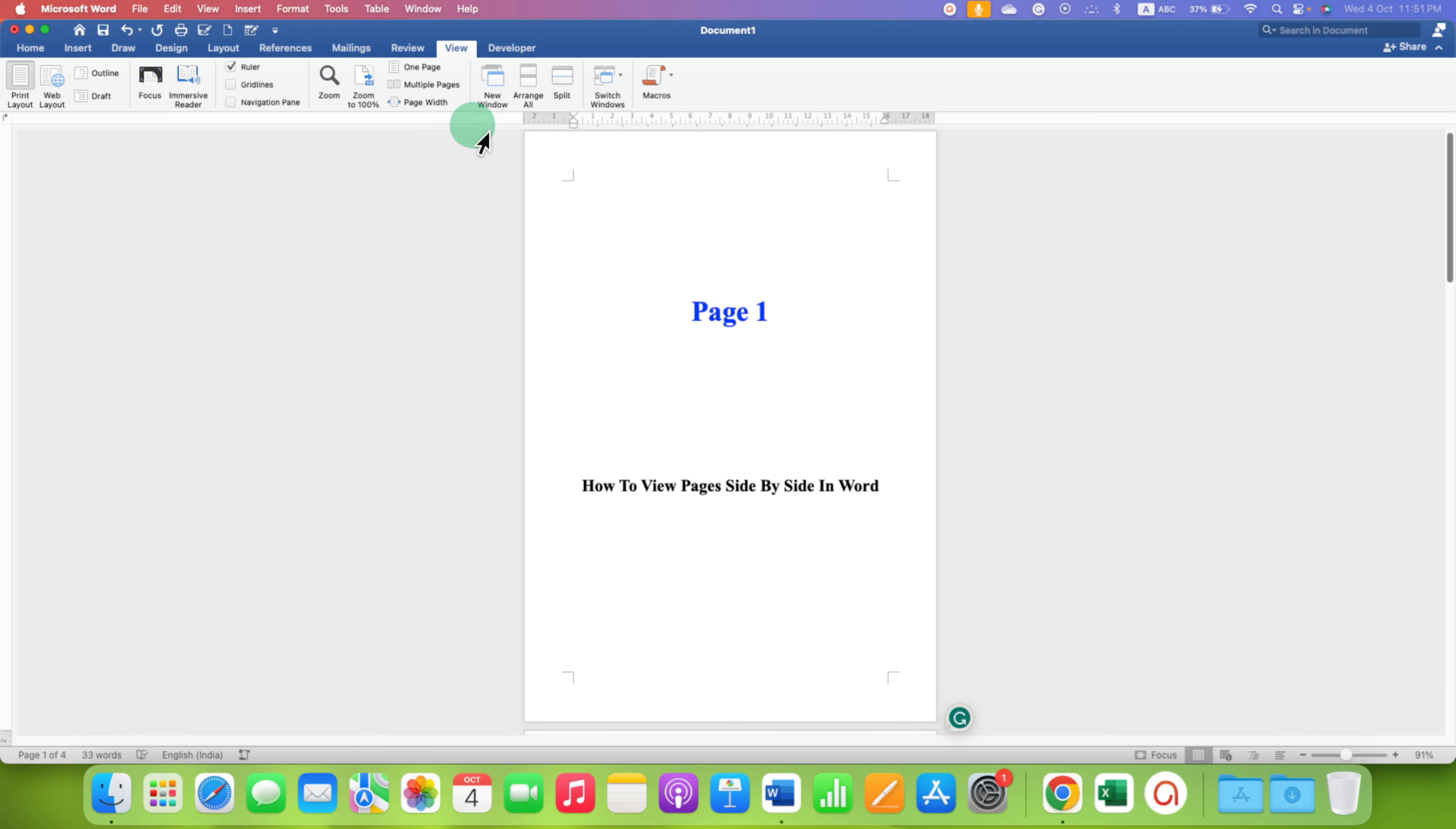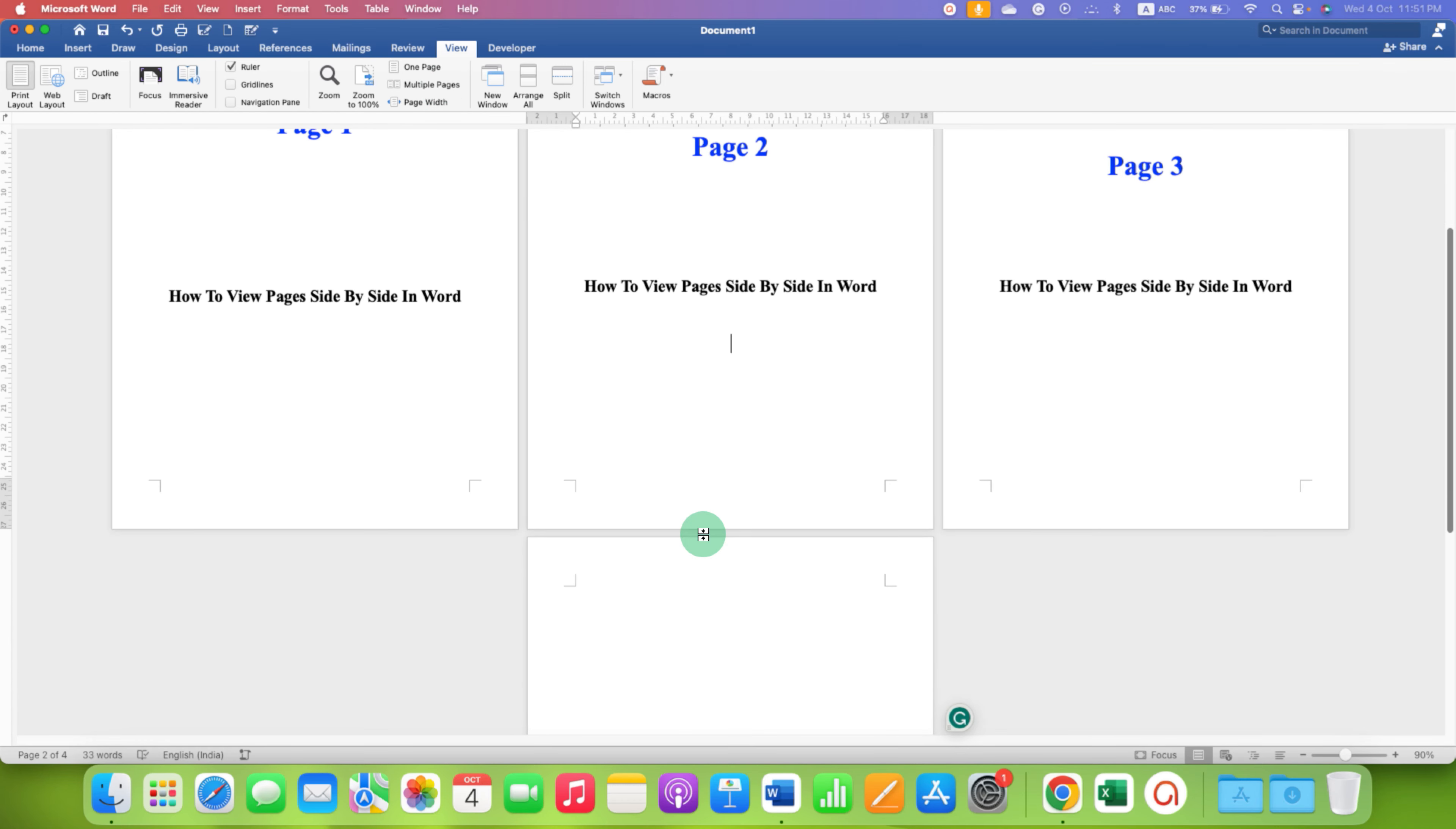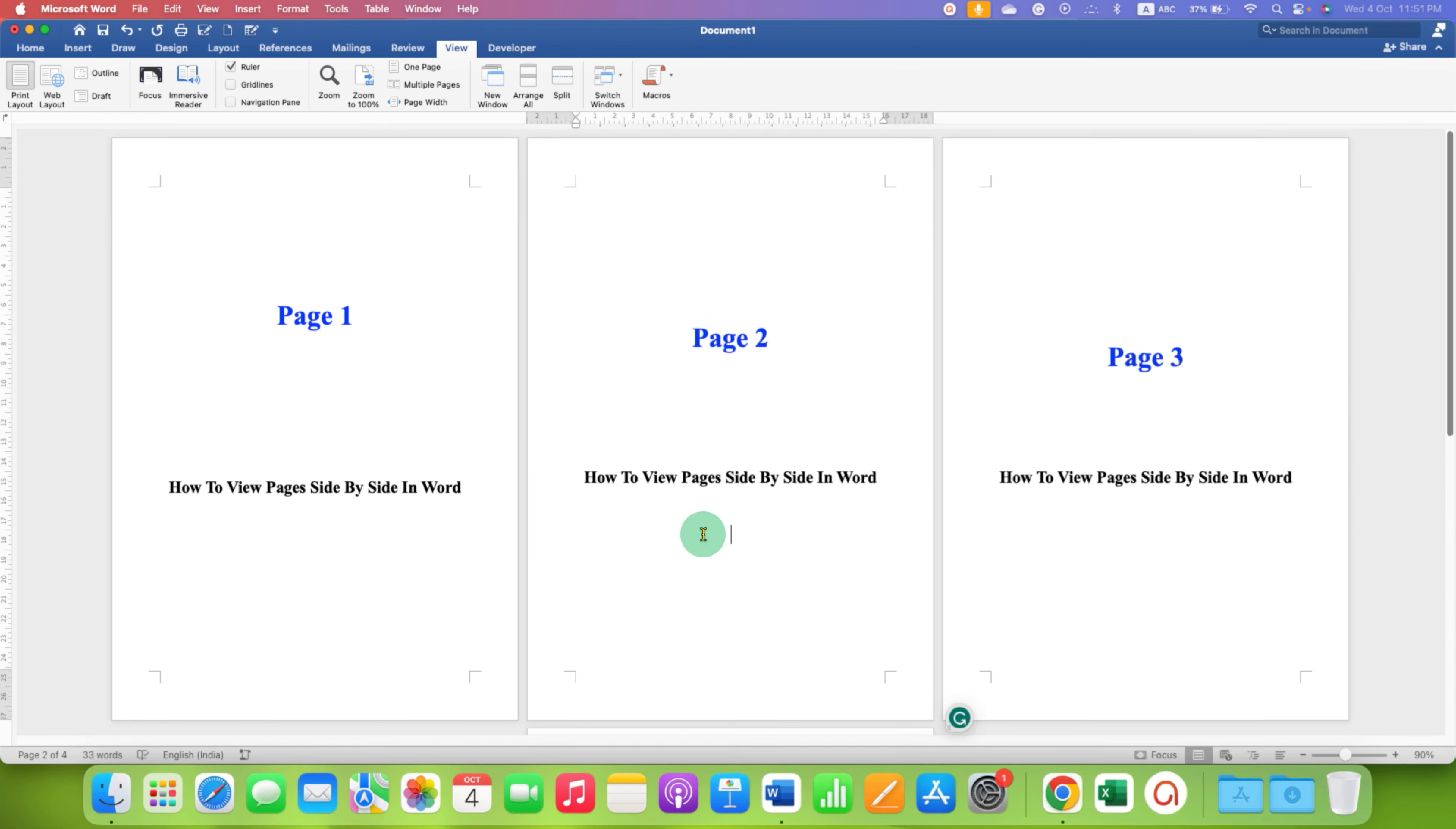but if you click on the multiple pages, you will be able to see multiple pages side by side like this.